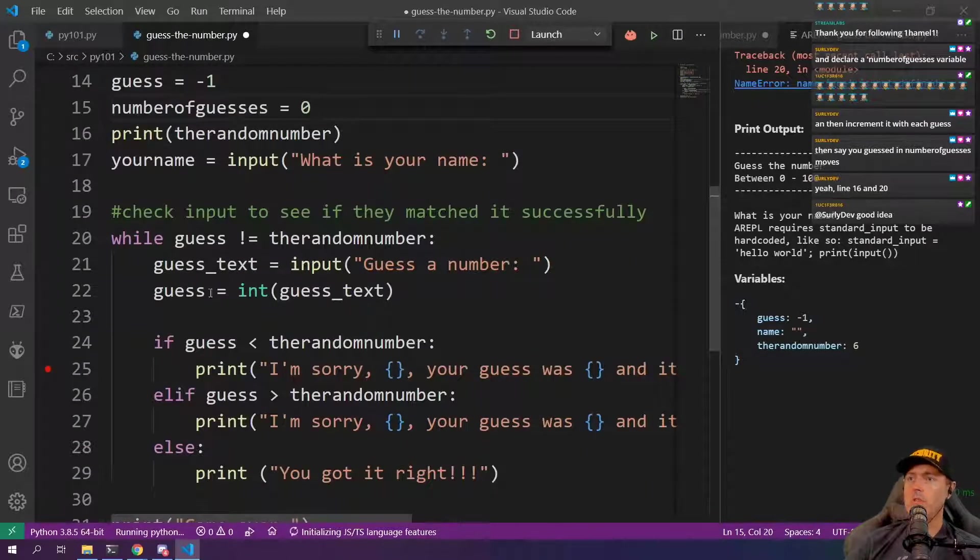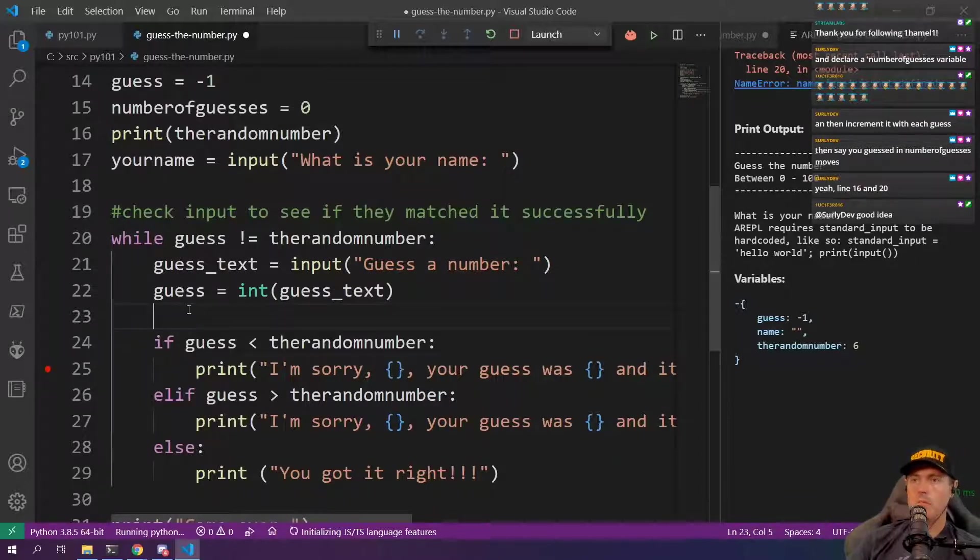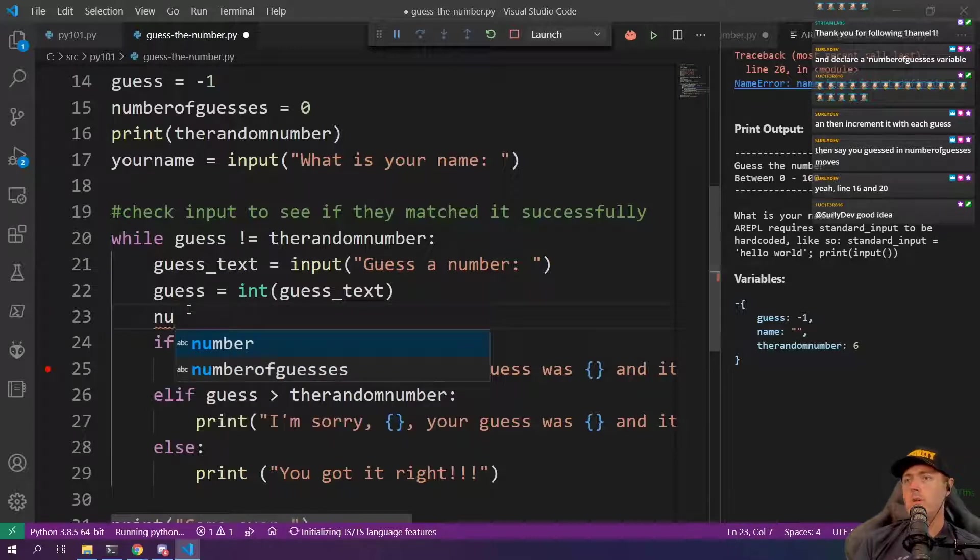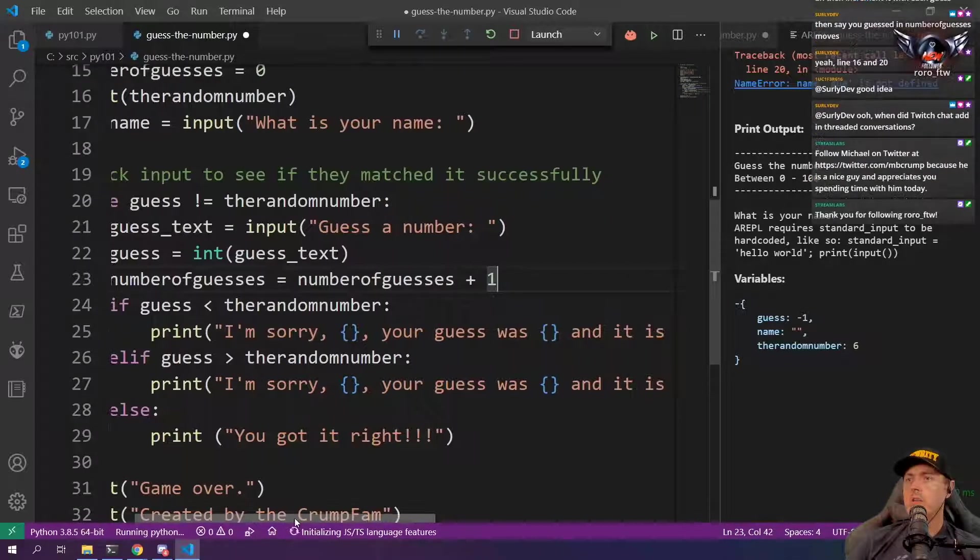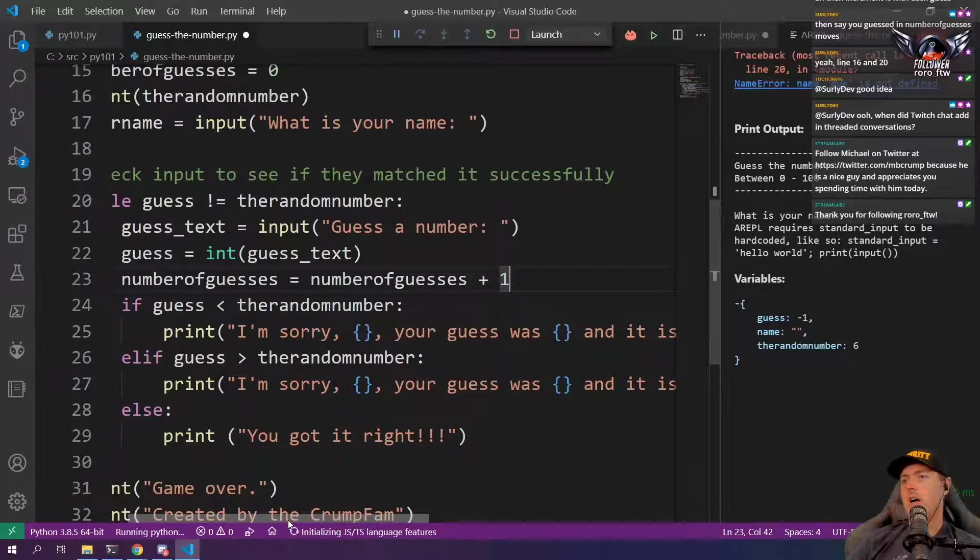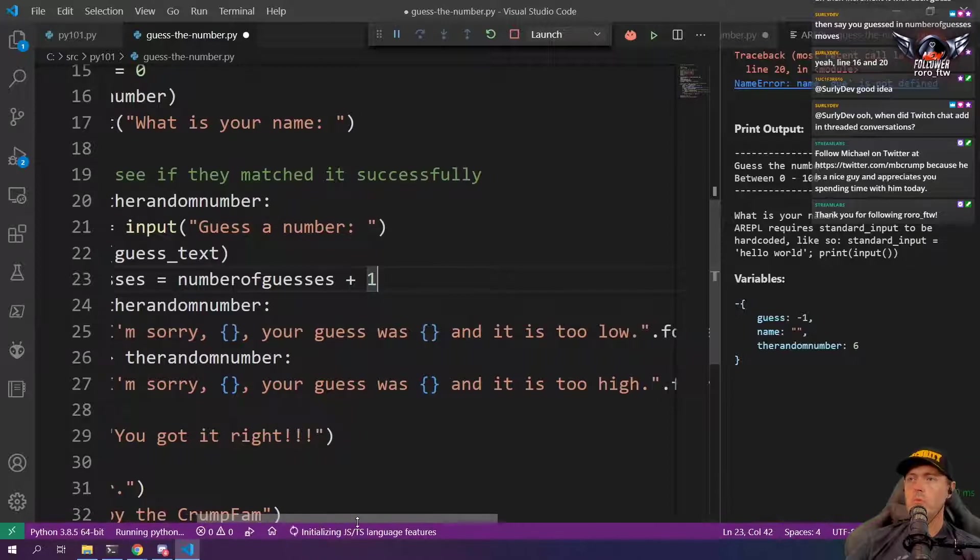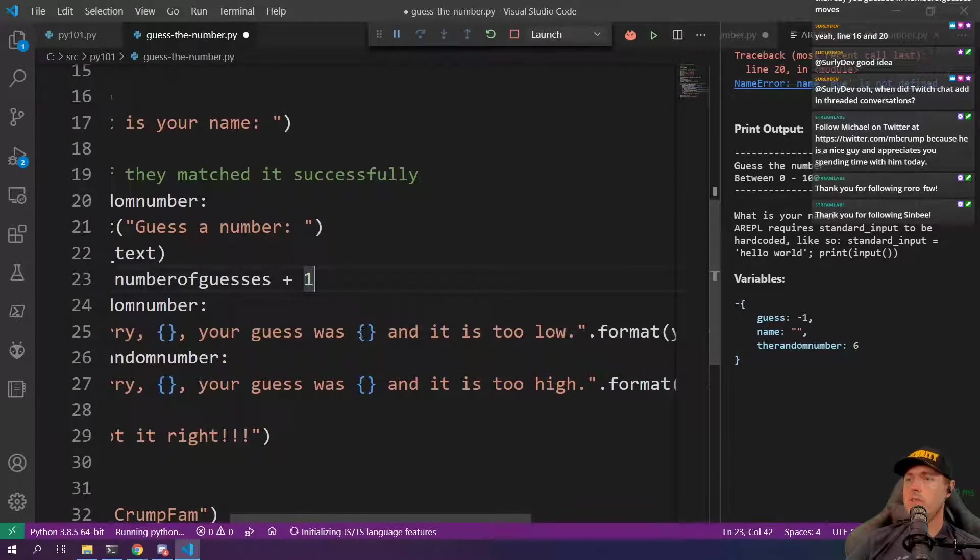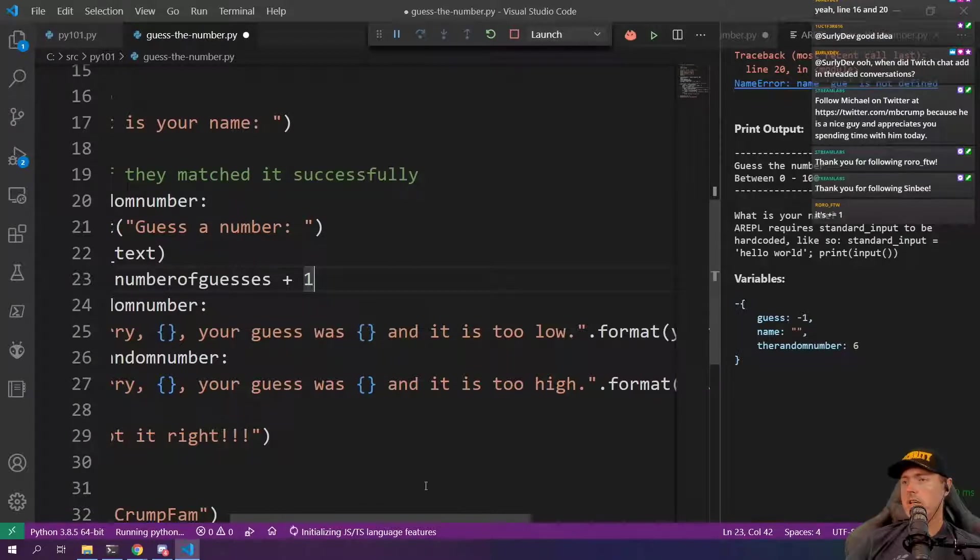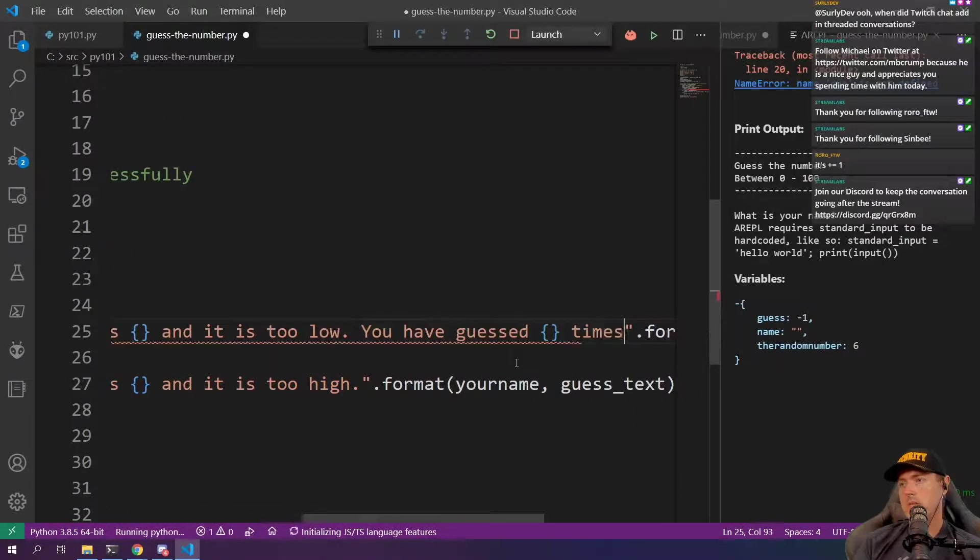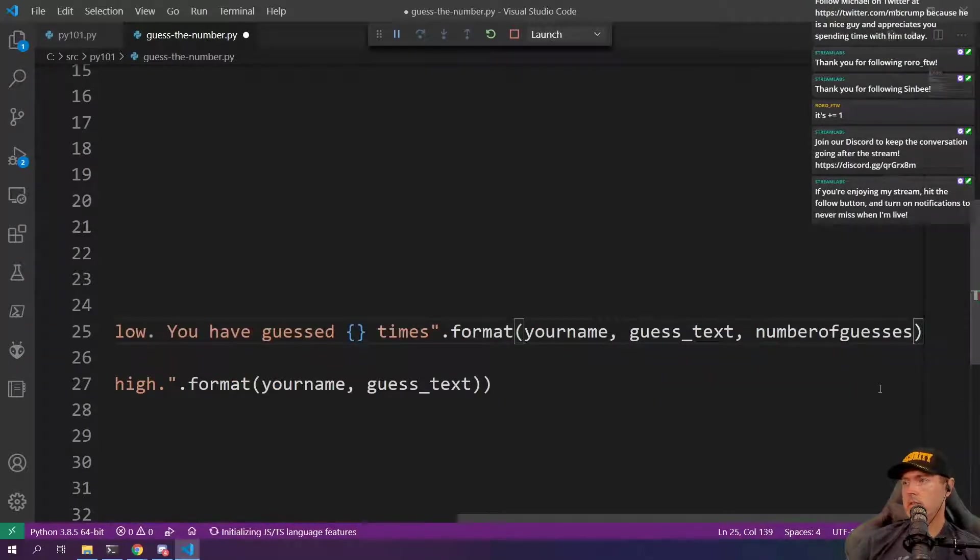So we can add in here. I'm sorry. The name. Your guess was and the guess is going to be whatever they entered. And it is too low times. Number of guesses.